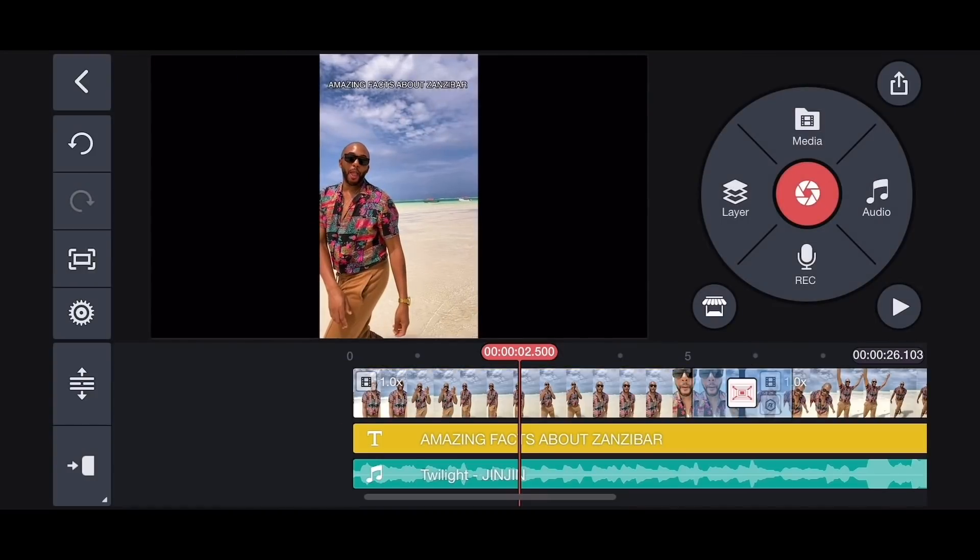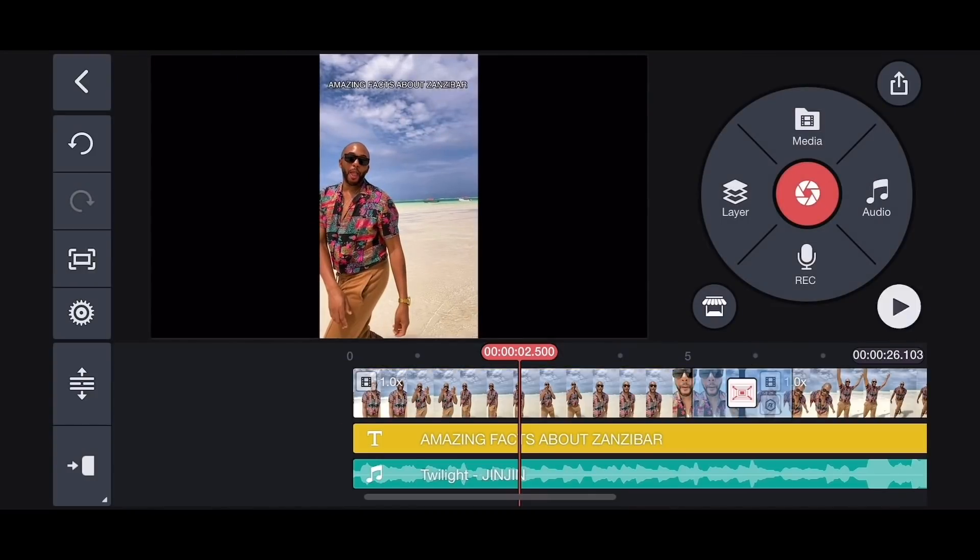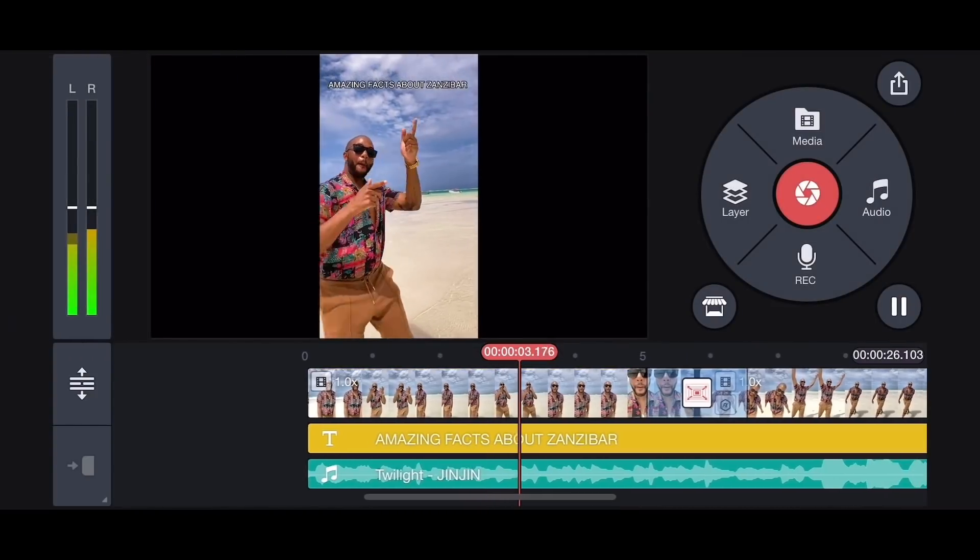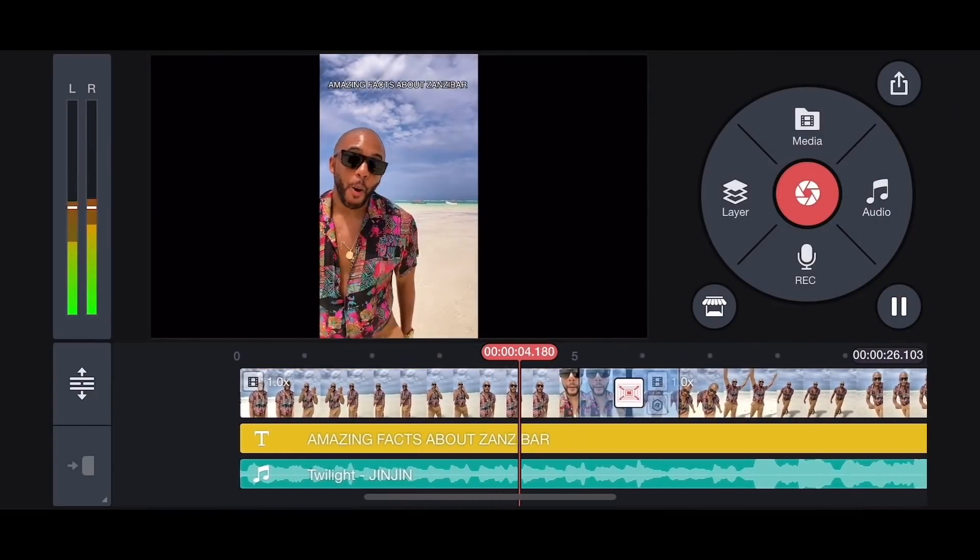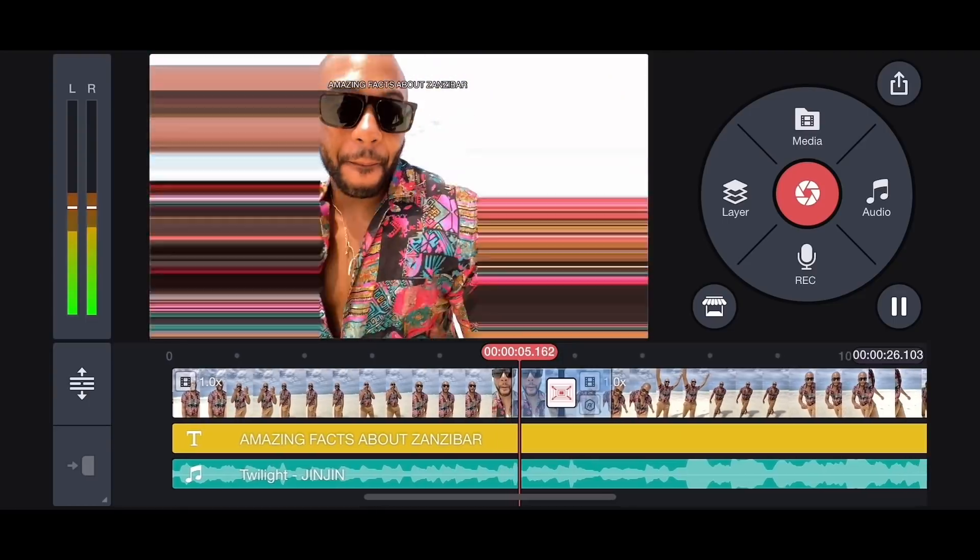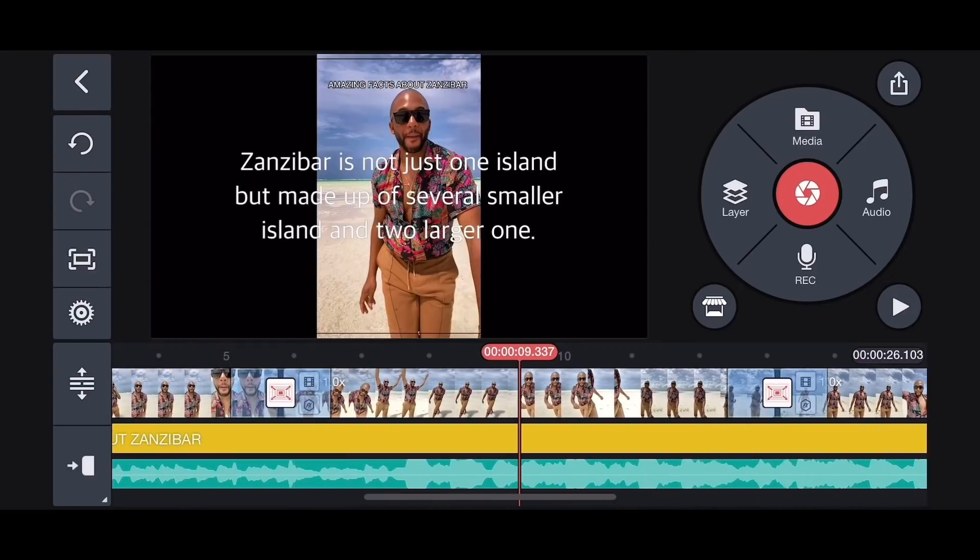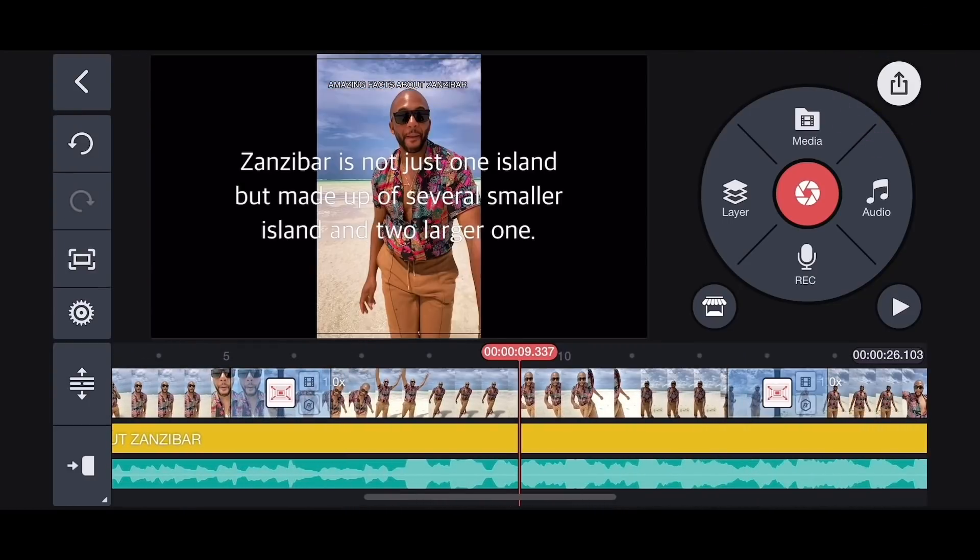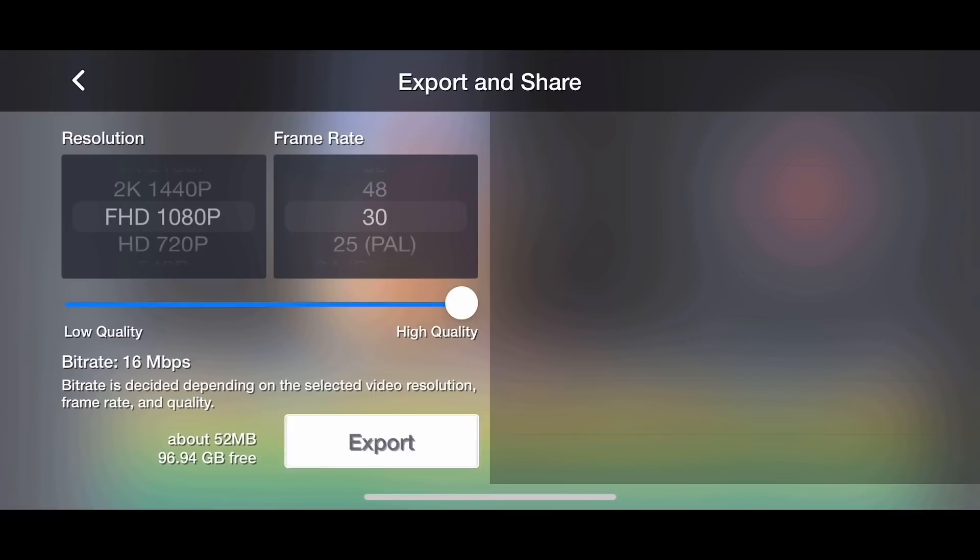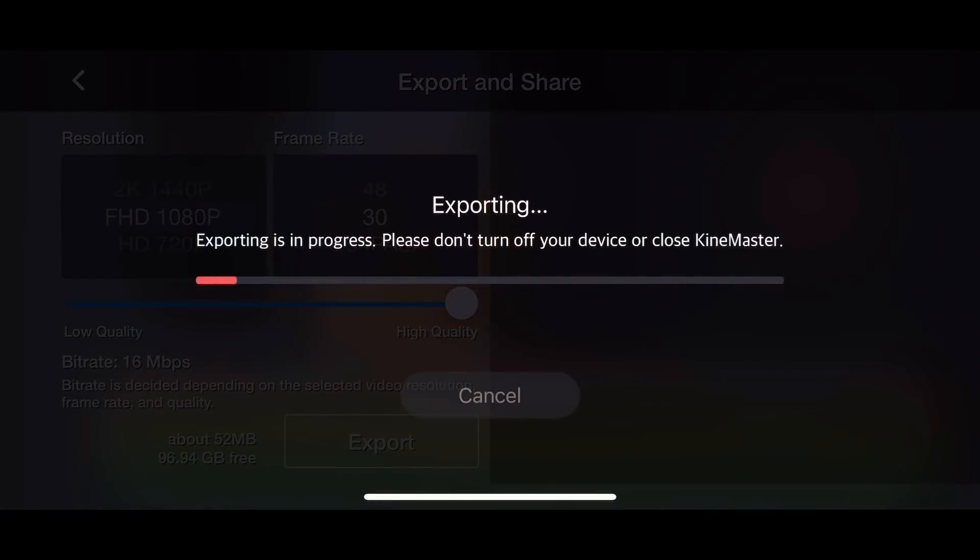Then, let's save our video by exporting the final video as an MP4 file. Tap this button on the upper right corner. Select the desired resolution, frame rate, and tap Export.